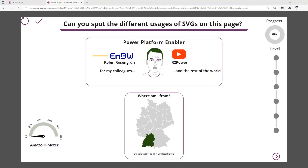First, a little bit about me. Level one is just integrating an SVG image uploaded to your app in an image control — a really easy way you've probably all done before. The company I work for is ENBW, an energy company in Germany, where I'm a Power Platform enabler — coaching colleagues using Power Apps, Power Automate, and Power BI.